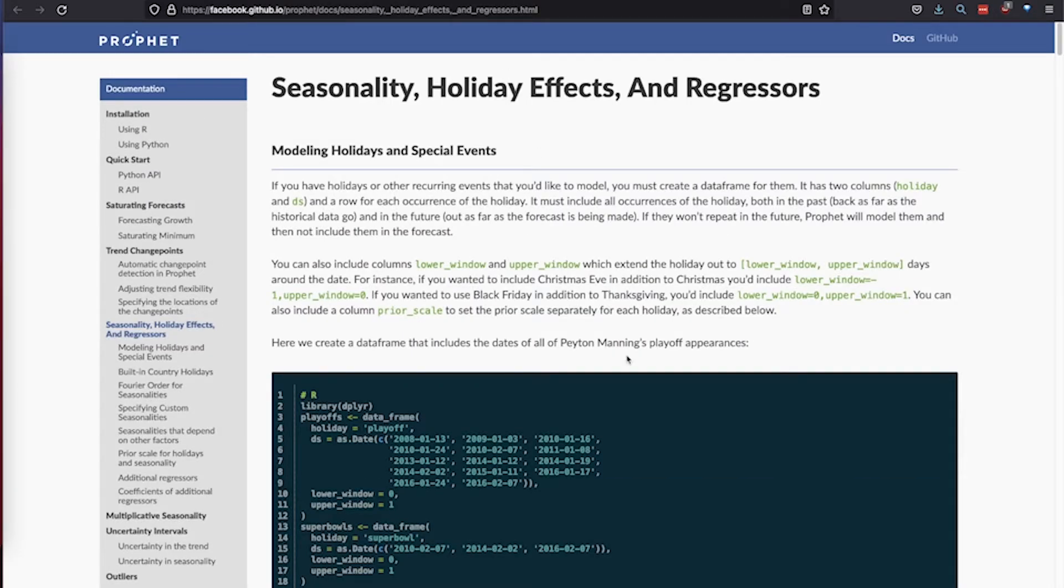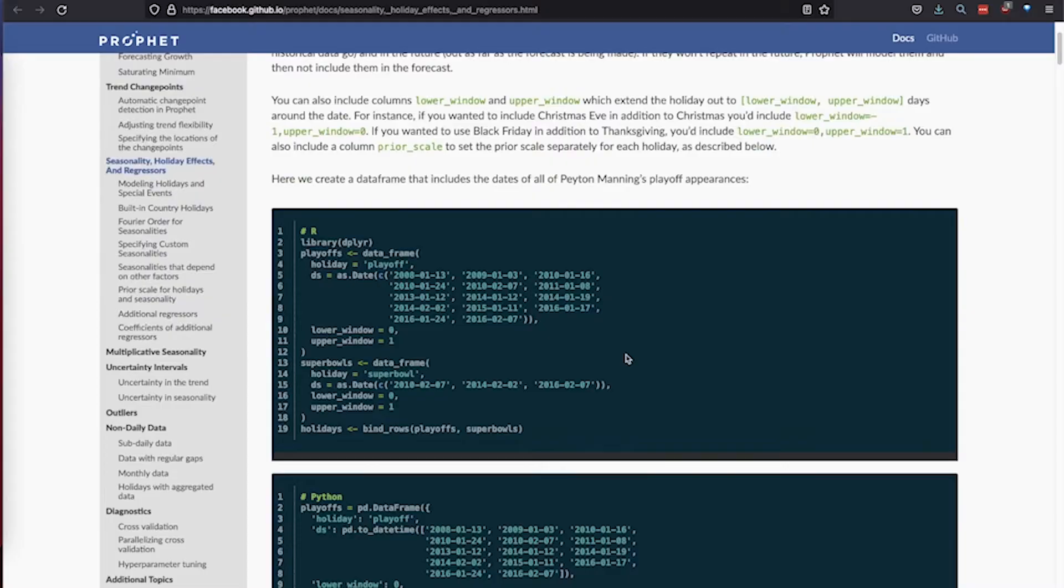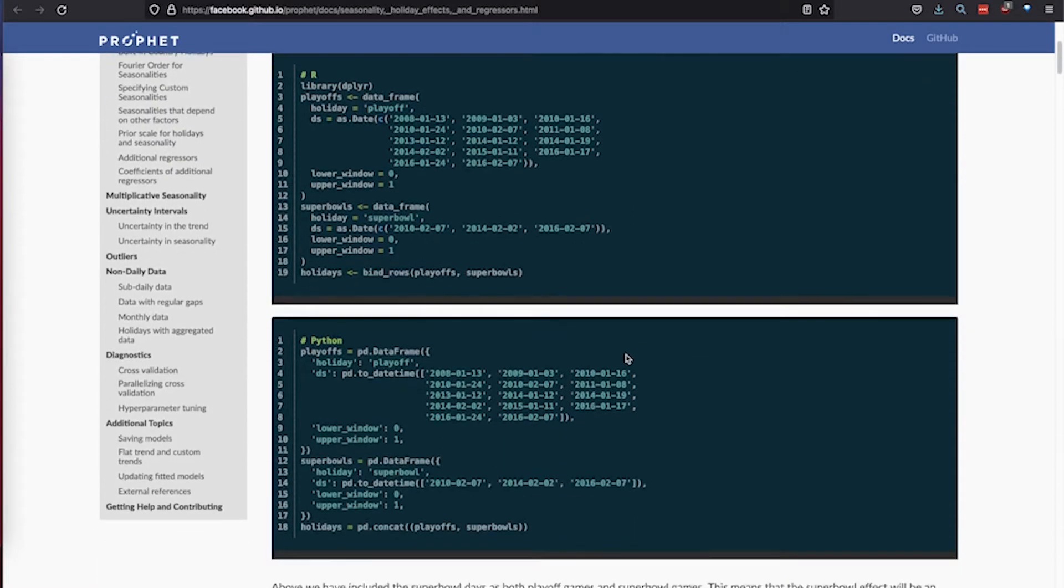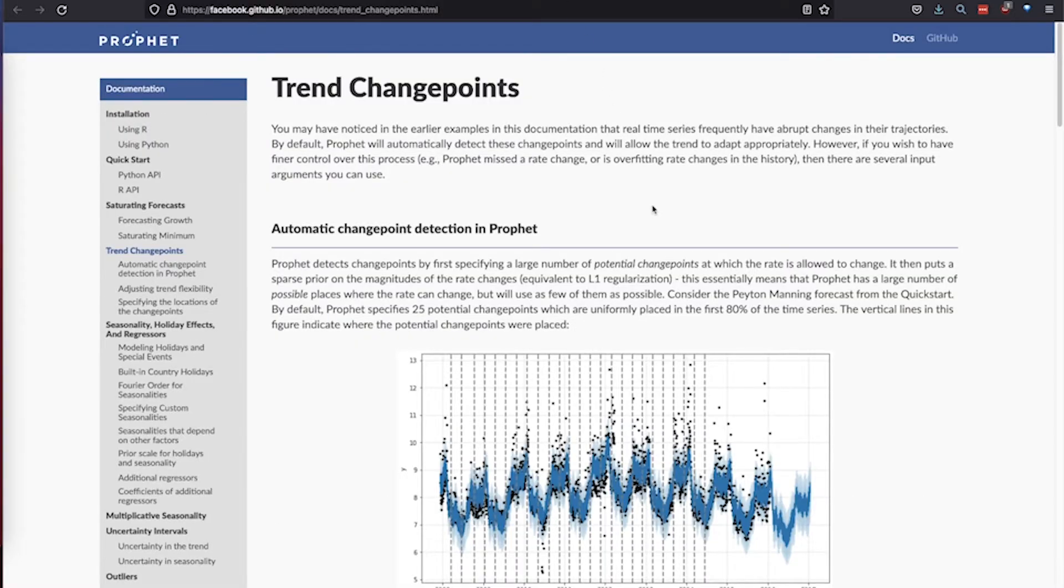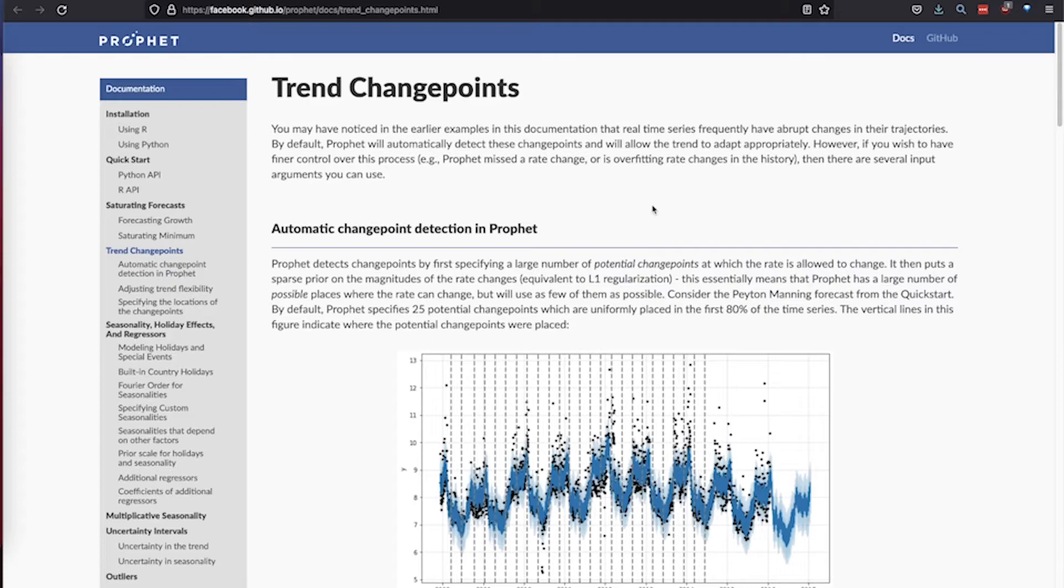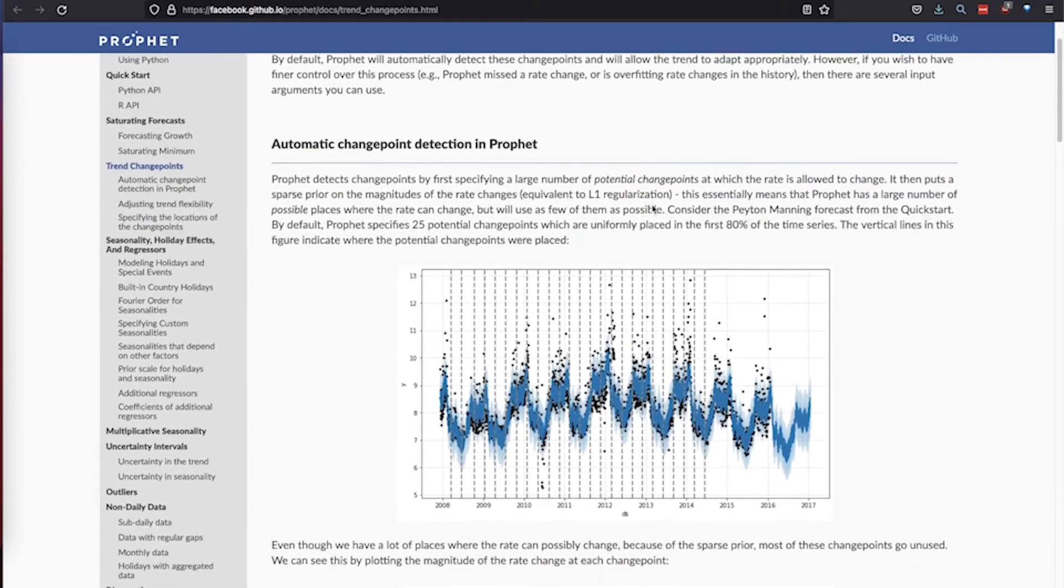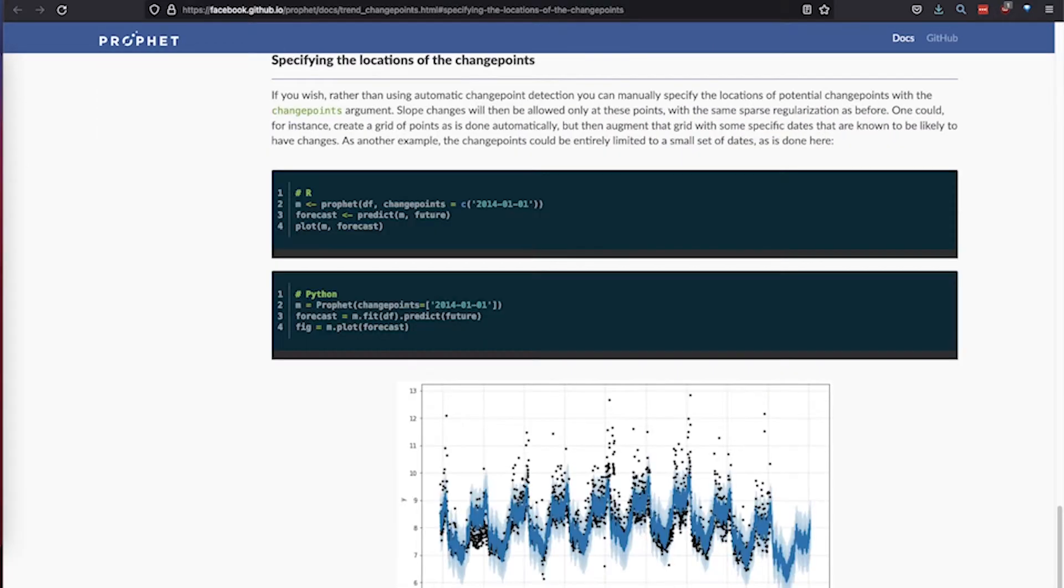Prophet's additive regression model works best with time series that have strong seasonal effects and several seasons of historical data. Prophet can automatically detect changes in trends by selecting change points from the data and model yearly seasonal components using Fourier series.